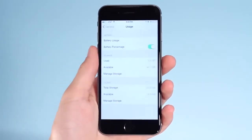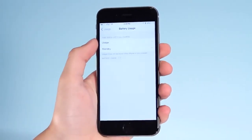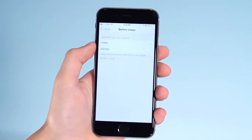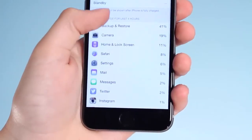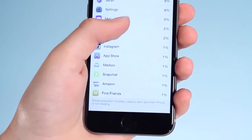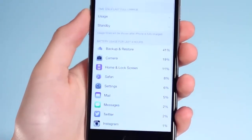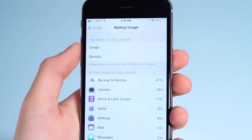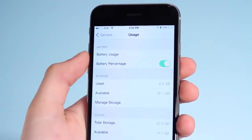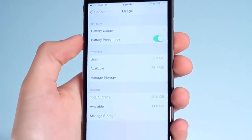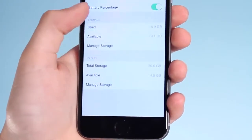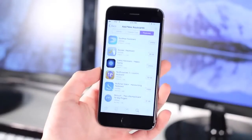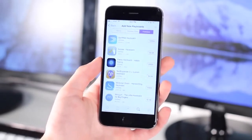For number 3, go into Settings, General, and Usage. Here you get some really useful stats. You can see your battery usage, time since last charge, and which apps or services are draining your battery the most. This is great for monitoring your battery and figuring out what's draining it. You can also see your storage options to check which apps are taking up the most space, as well as your iCloud storage options.